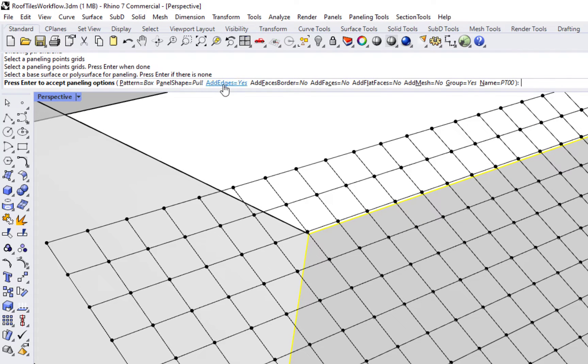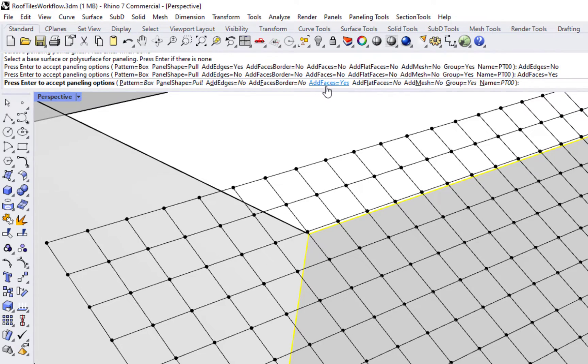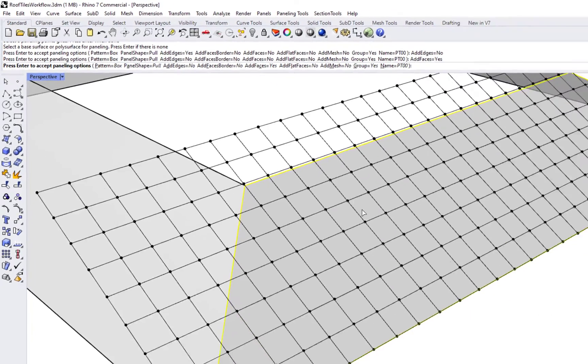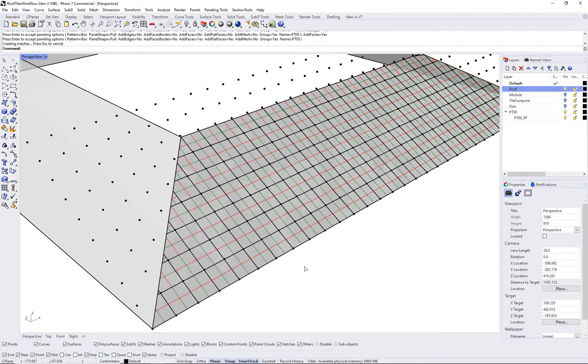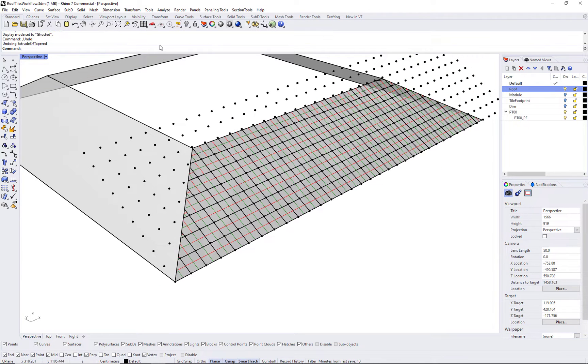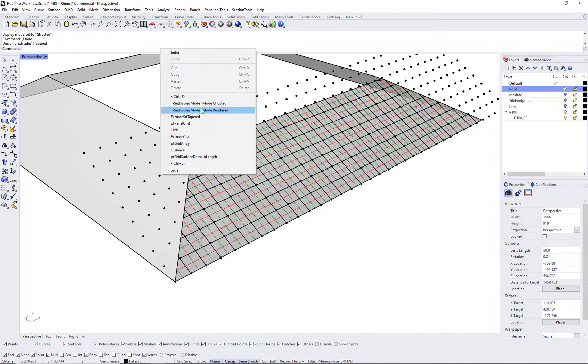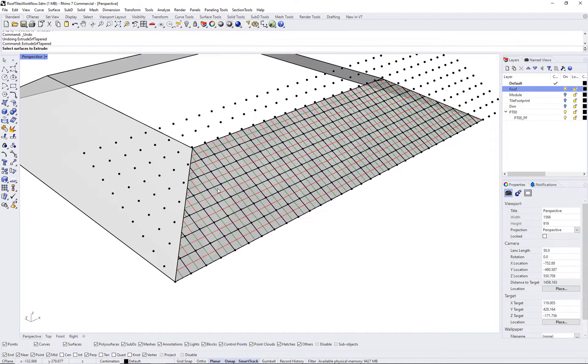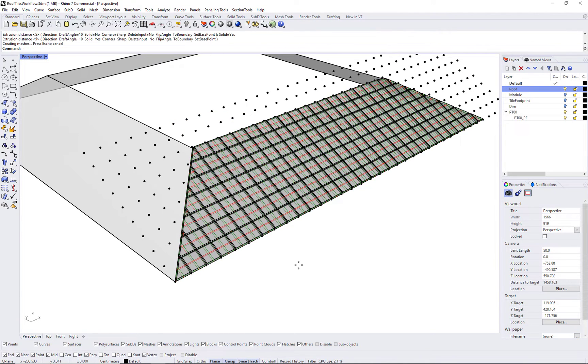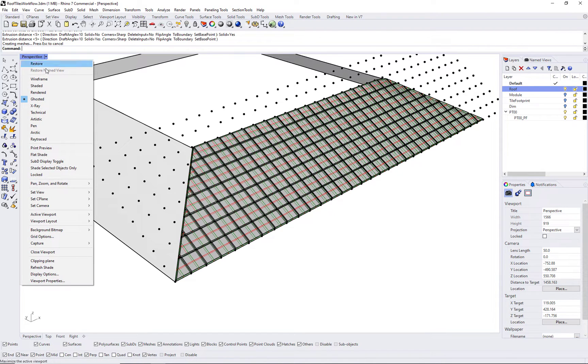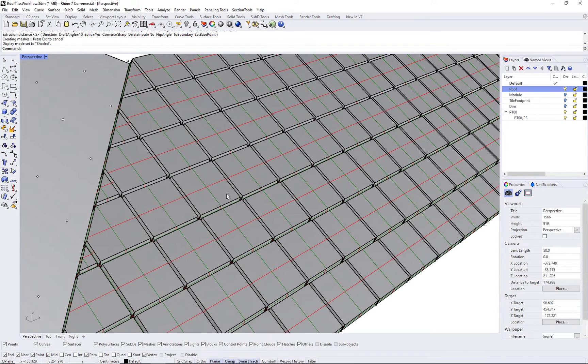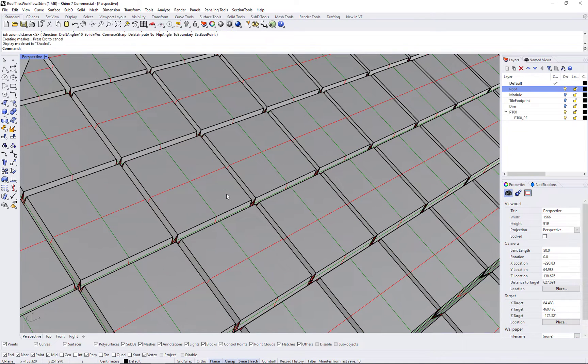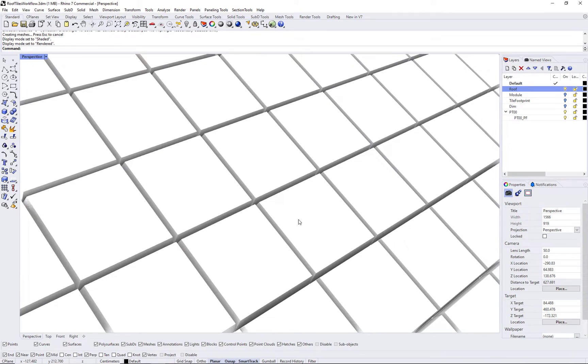Selecting the base surface will be used to trim the resulting panels against that surface. You can extrude these surfaces, tapered for example, and generate all the tiles, the 3D tiles, that are of equal dimensions, and the end tiles will be trimmed against the underlying surface.